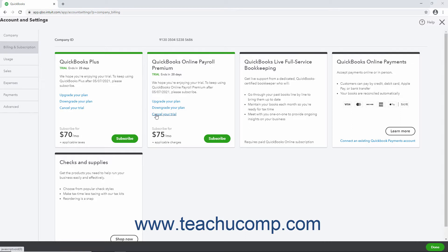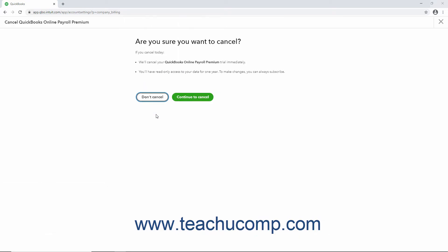To the right, click the Cancel Subscription link within all the active subscription widgets to cancel the company's linked subscriptions. A window appears asking you to confirm you want to cancel the company file. Click the Continue to Cancel button to cancel your subscription. You must fully complete the cancellation steps or you will not cancel your subscription and will continue to be charged your subscription fees until you complete all the cancellation steps.